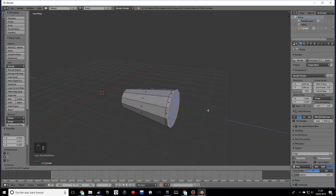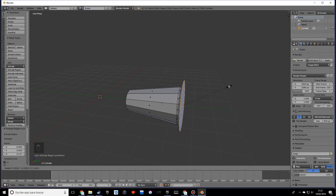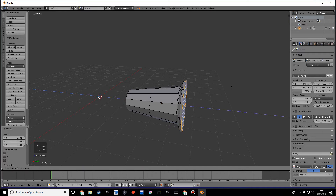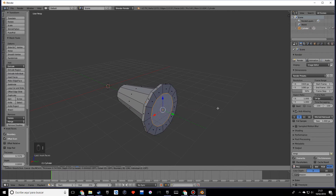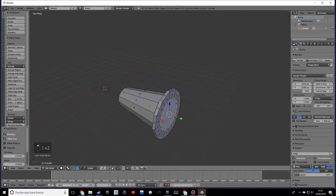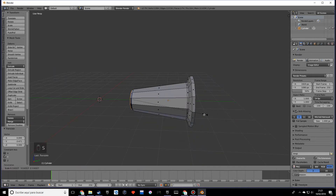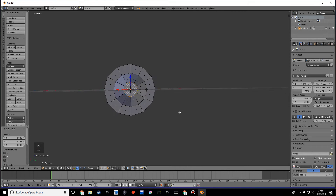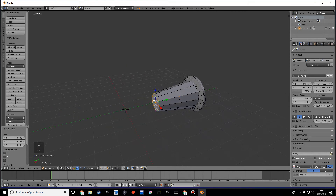I'm going to extrude, do another extrusion, scale, and extrude again — working on the end face. This will be the back, and there's like some sort of hole there. I'll scale this down and that looks pretty good.